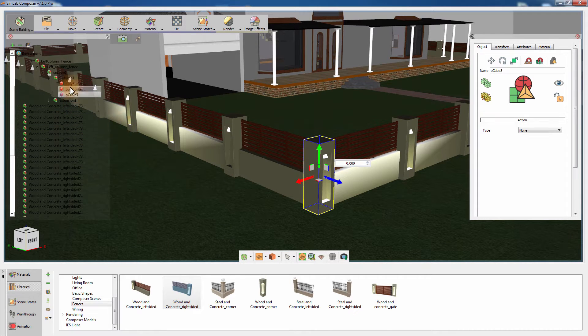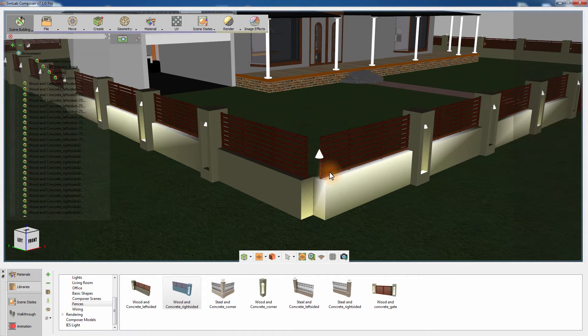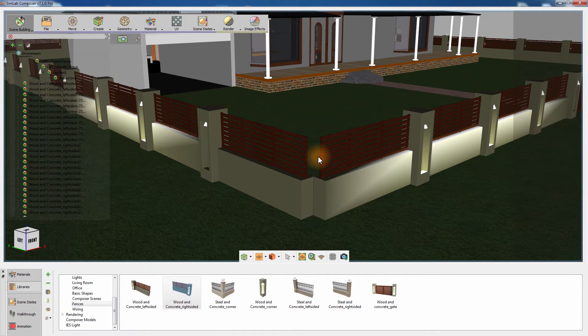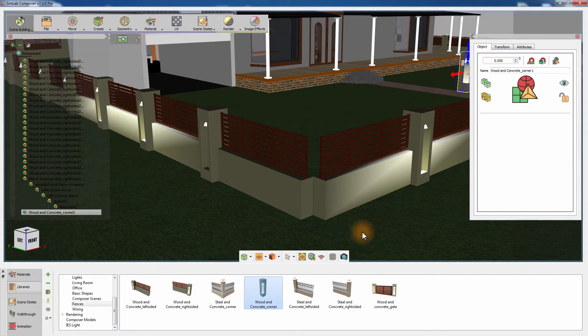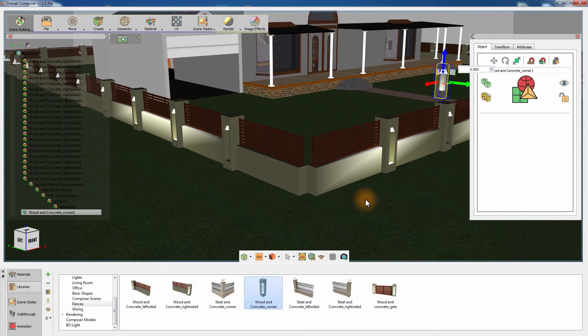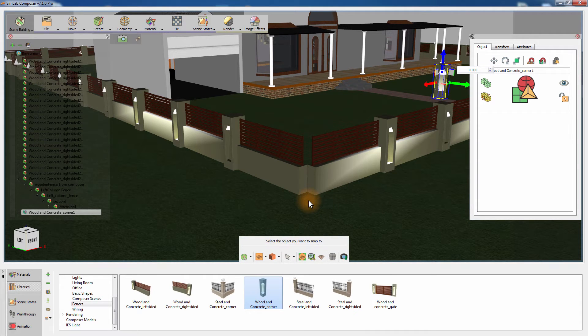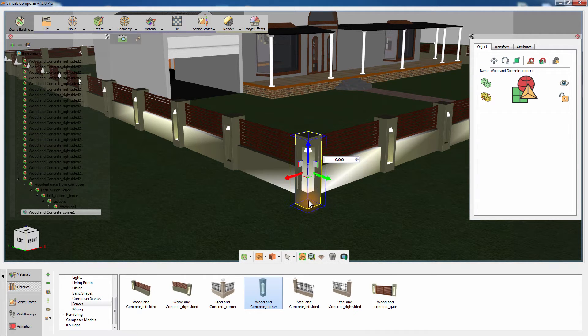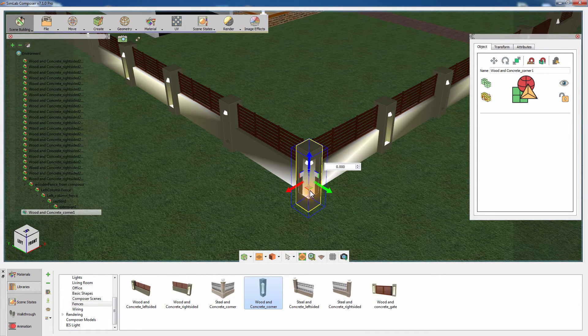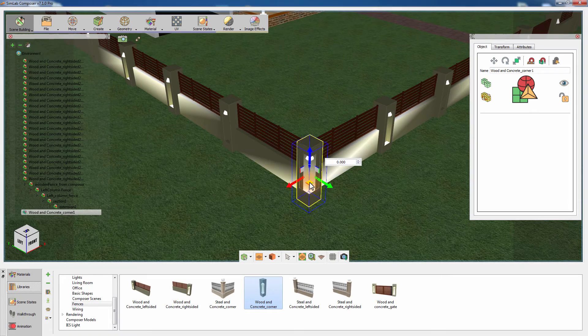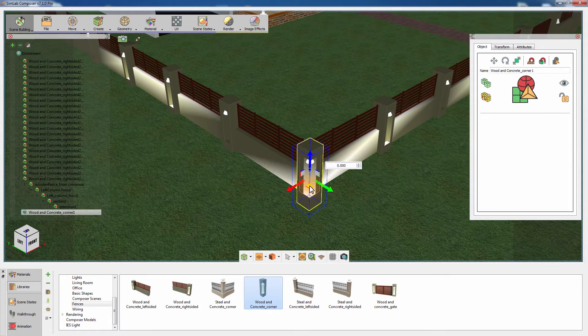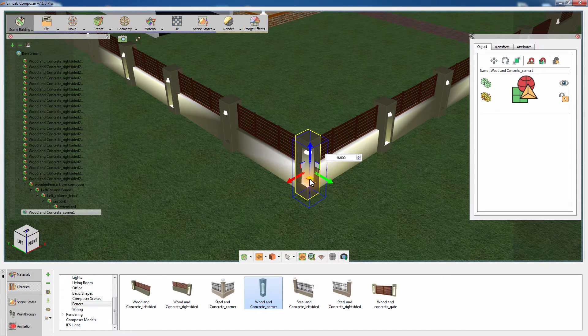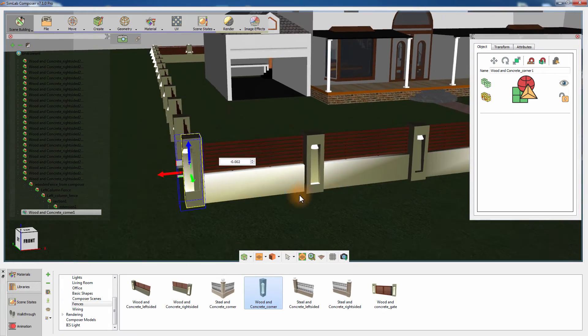You can also remove the columns placed at the corners and replace them with a section specially designed to serve as a fence's corner. Drag the corner from the library onto the scene, then press N on the keyboard and click on the ground to snap it to that location. Now using the Auto Alignment option that can be toggled by pressing 5, place the corner in its correct position.